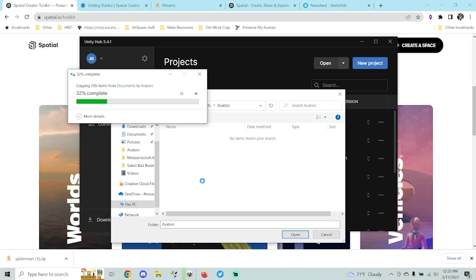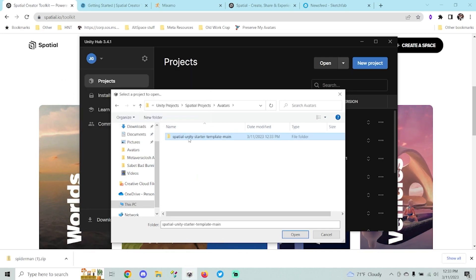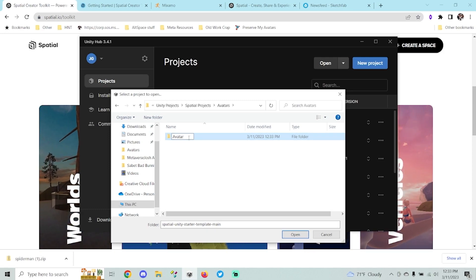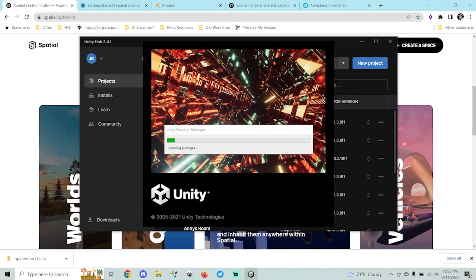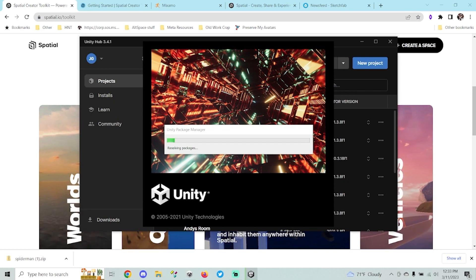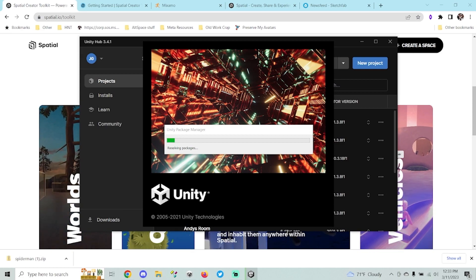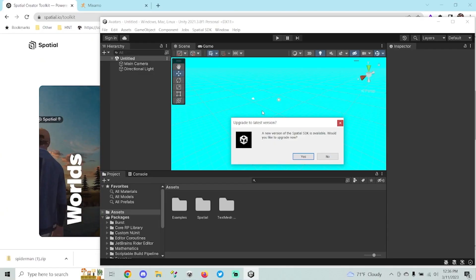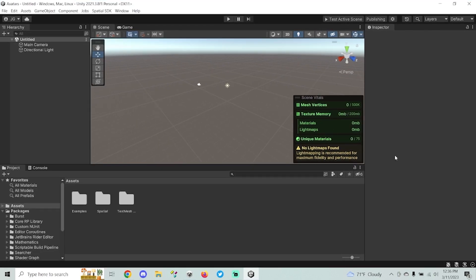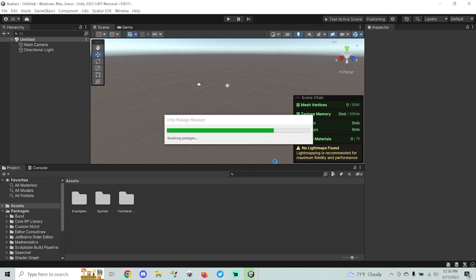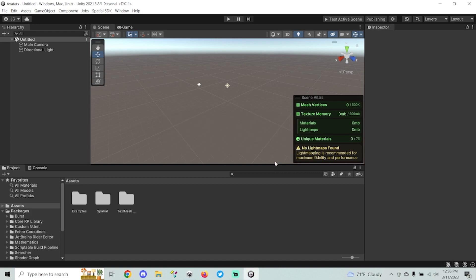I'm actually going to rename this folder because the way it currently works, you can use one project for multiple avatars. Once we open up this template folder for the first time, it's going to take a little longer than normal. Once we're loaded into Unity, if you get a message saying there's a new version of the Spatial SDK, go ahead and grab that — hit yes and it'll download and re-import the SDK into your project.